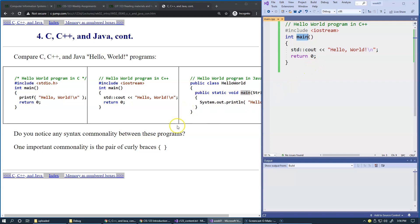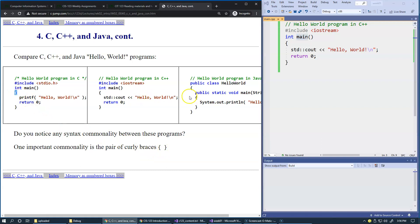One very important common syntax element is the pair of curly braces. These are present in every example on this page.